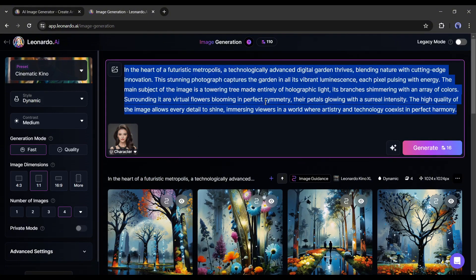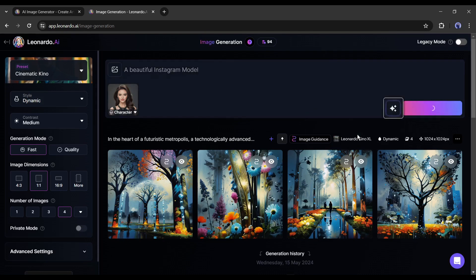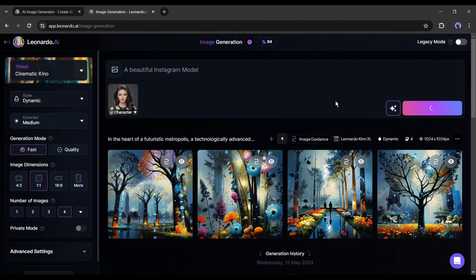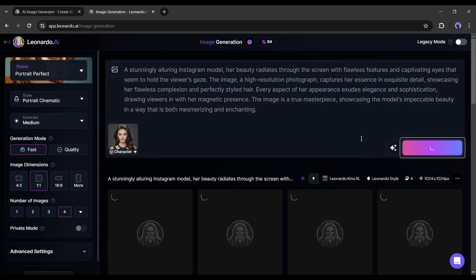Now enter the prompt. This time, I am entering a simple prompt, such as a beautiful Instagram model. After entering the prompt, I will improve the prompt with AI. After that, I will hit the Generate button.